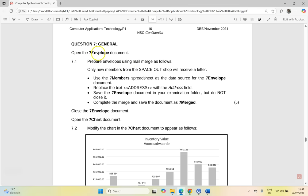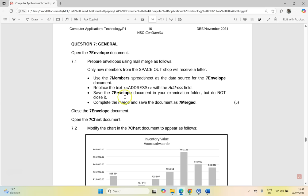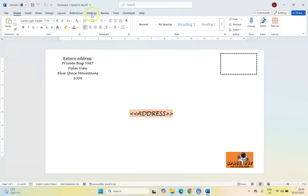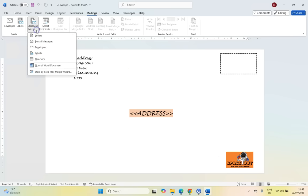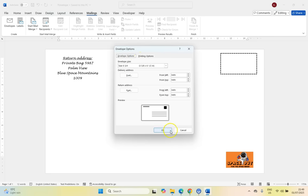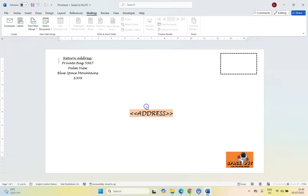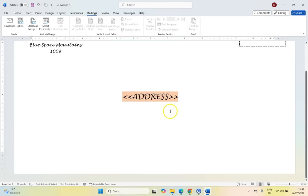We're going to open up the seven envelope file, which I've already done over here. Only new members, so we're preparing this for a mail merge. Only new members from the spaced out shop will receive a letter. So I'm going to come here to mailings, we're going to come here to start the mail merge. Let's do envelopes because it is an envelope, and I'm just going to take the default. They don't specify anything, so let's just click OK.